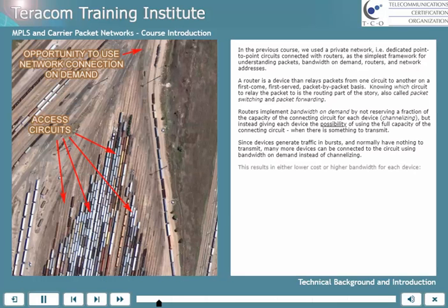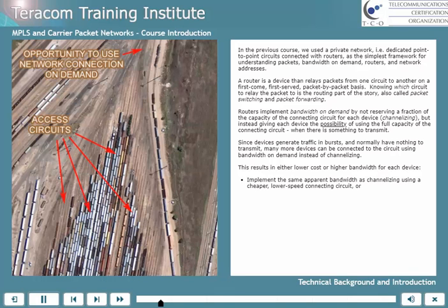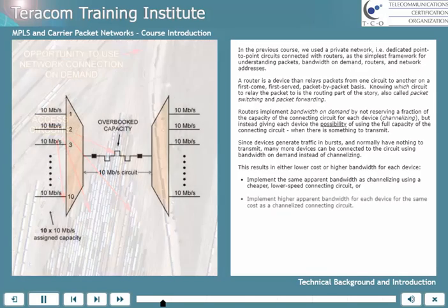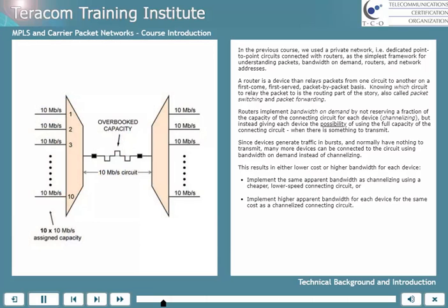This results in either lower cost or higher bandwidth for each device: either implement the same apparent bandwidth as channelizing using a cheaper, lower-speed connecting circuit, or implement higher apparent bandwidth for each device for the same cost as a channelized connecting circuit.